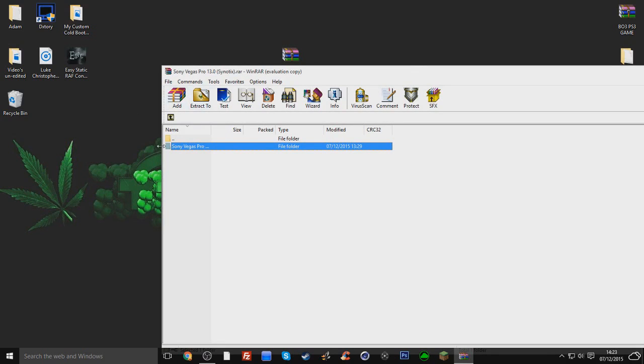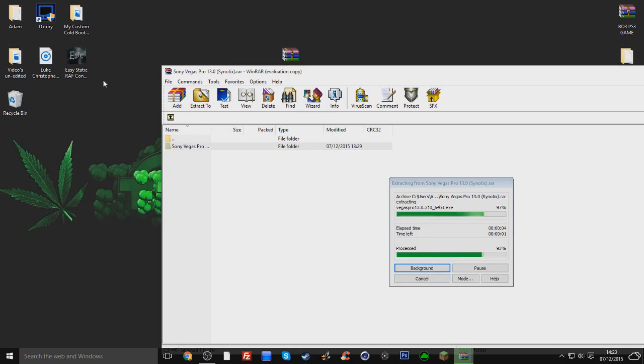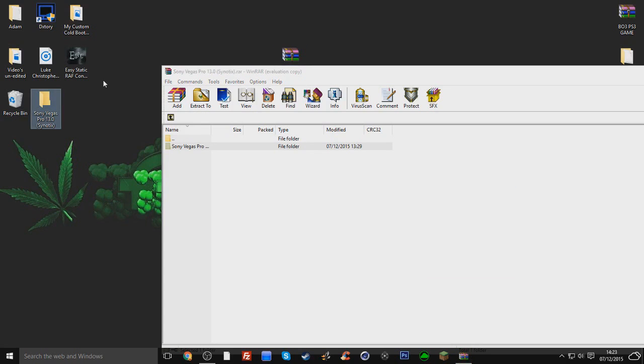Yeah, just go ahead and download that. Once it's downloaded, it should be on your desktop, if not put it on your desktop, then extract it, extract the folder.